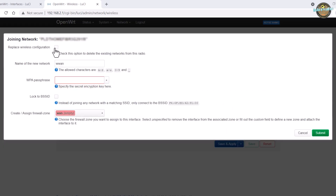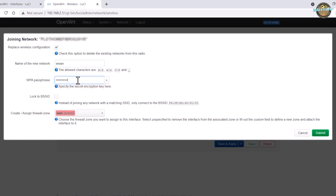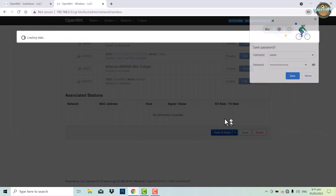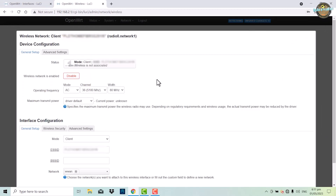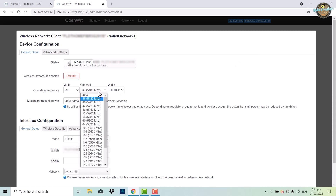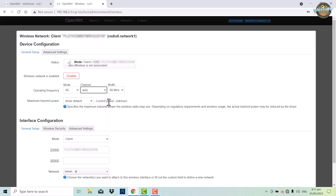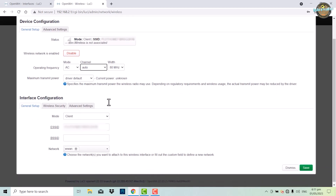Check the replace wireless configuration option and type in the WPA password of the access point you are joining. To ensure the best performance, change the operating frequency to auto. This will allow the device to automatically select the best channel based on the network environment and reduce interference.